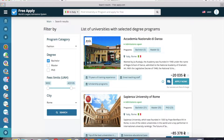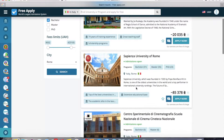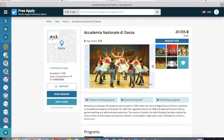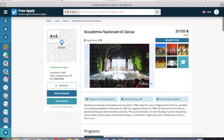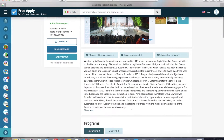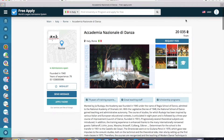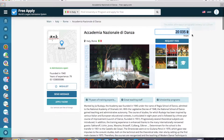If you know exactly which university you want to study at, you can type the name here, or you can select one from the list that you're most interested in. For example, let's start with the first one — we open it, we can see the photos of the university, the main information about it, all programs in bachelor and master degrees, and on the right side you can see the minimum fee for one program at this university.